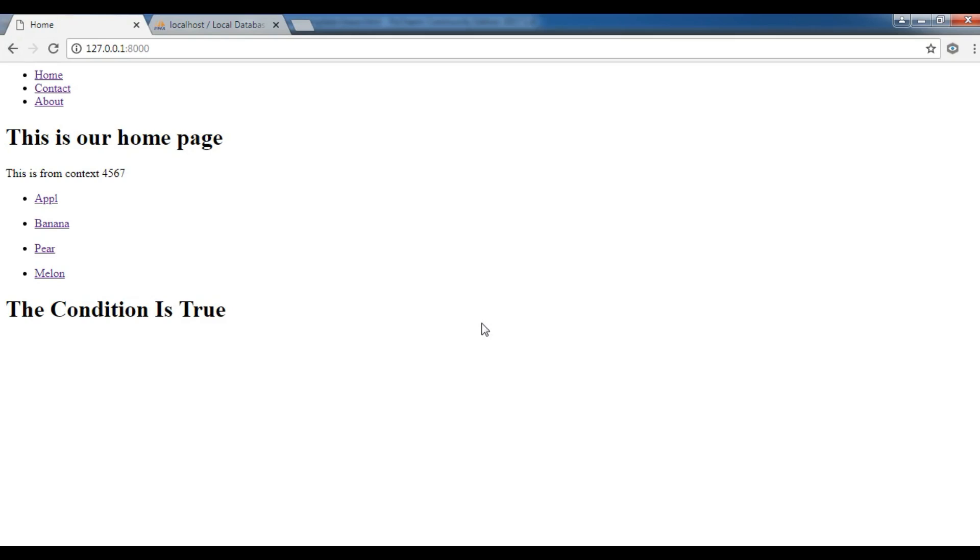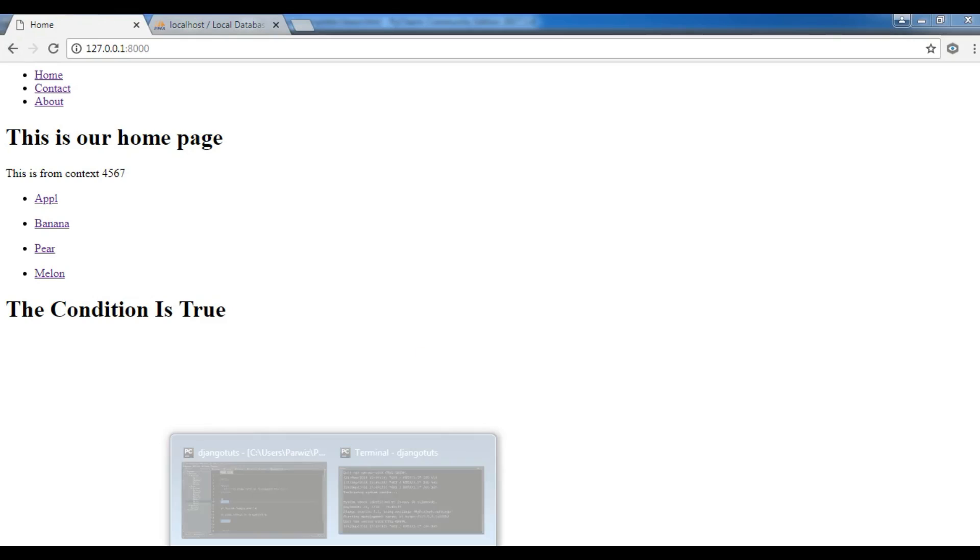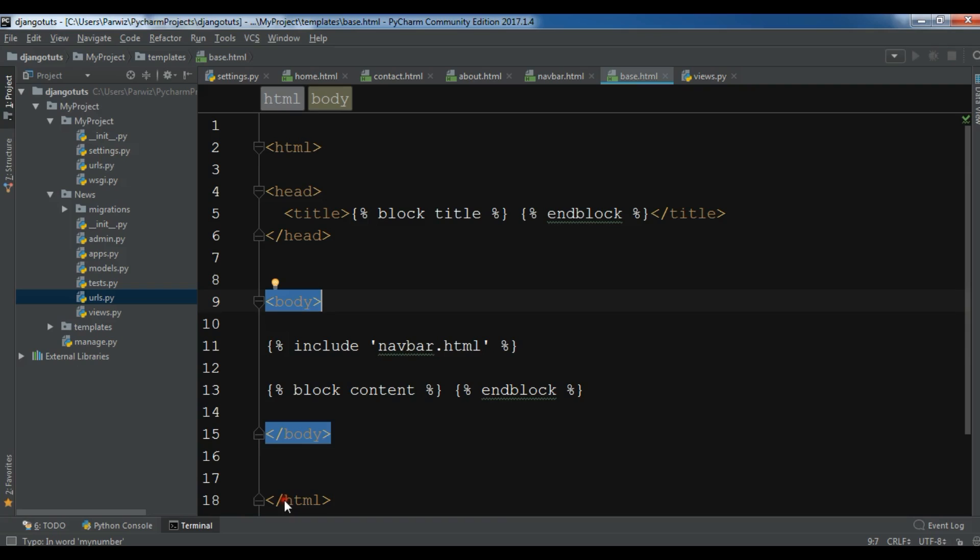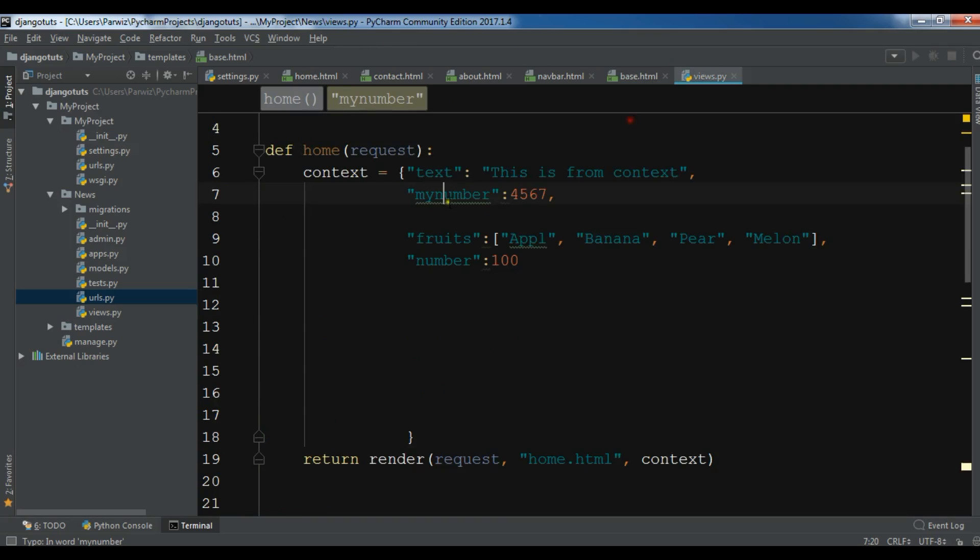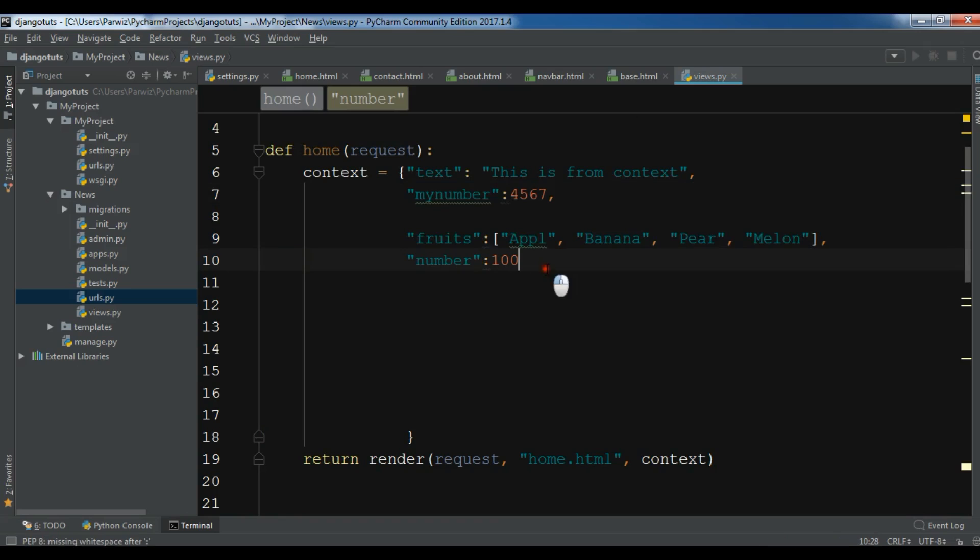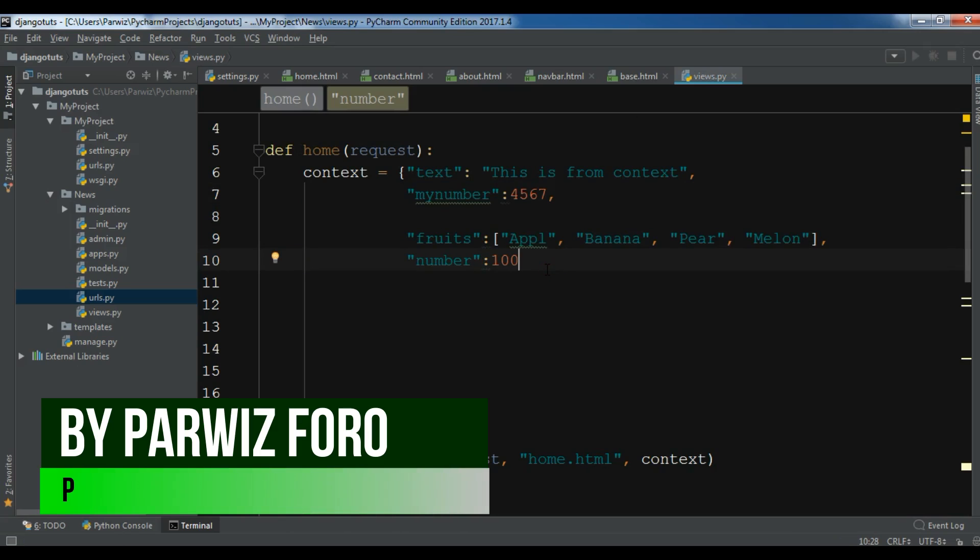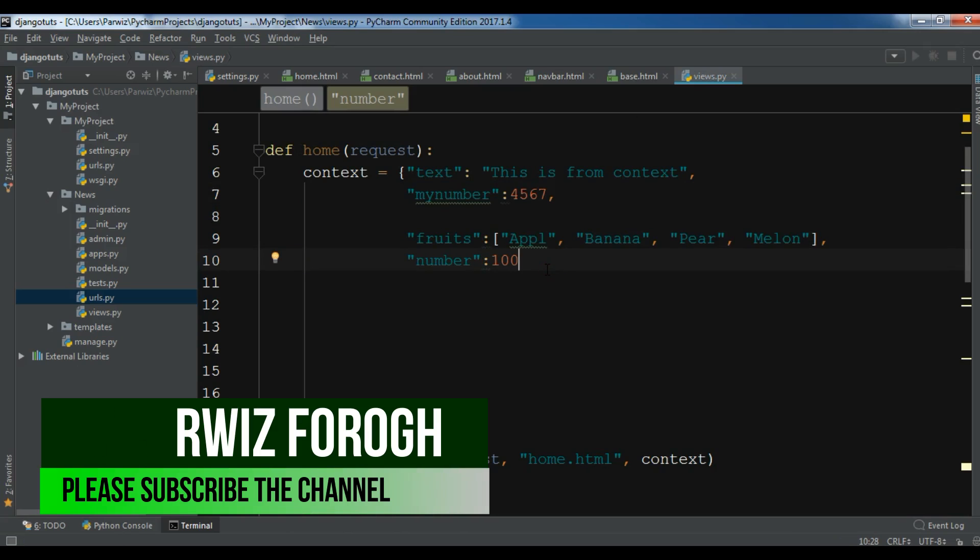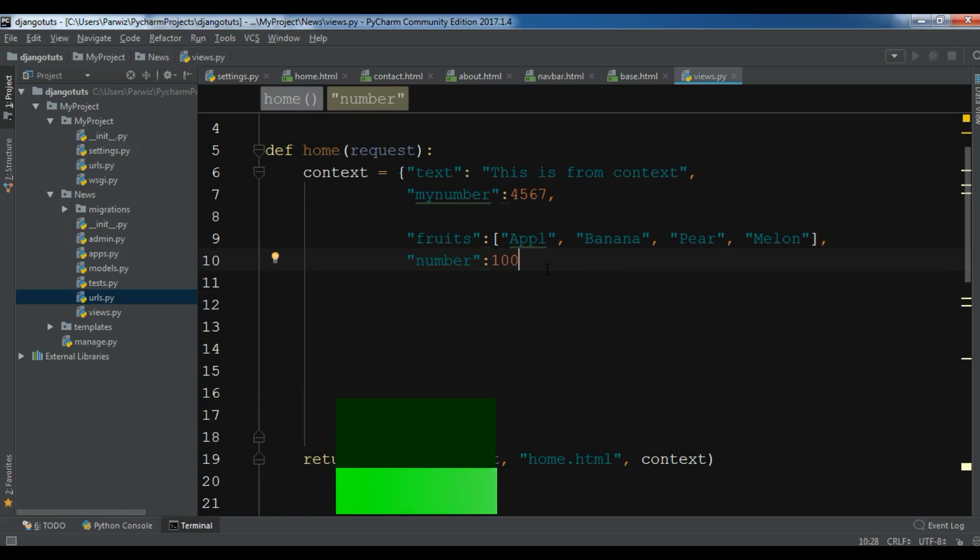In this video I want to show you how you can render data from your MySQL database into your templates. In the previous videos we have rendered these data in our template, but in this video I want to show you how you can access your data from your MySQL database into your Django templates.